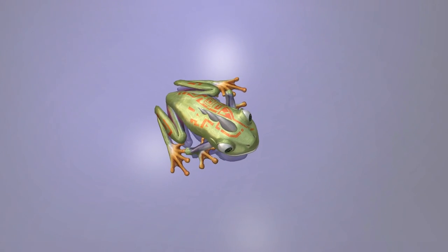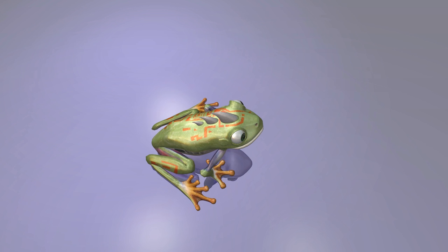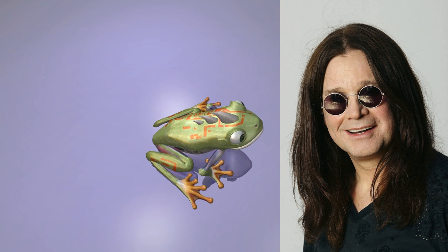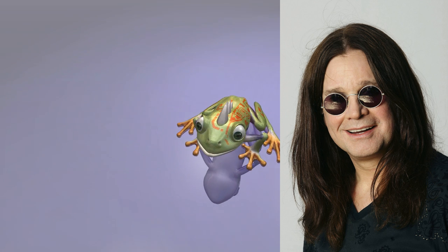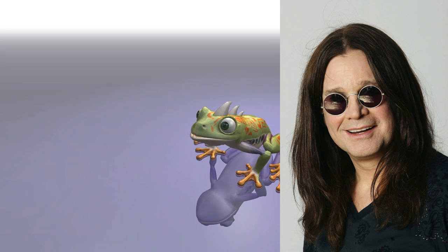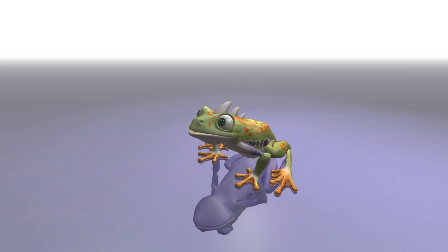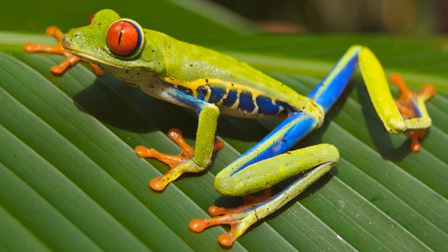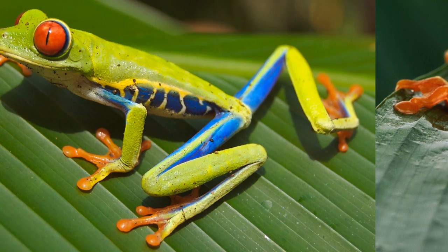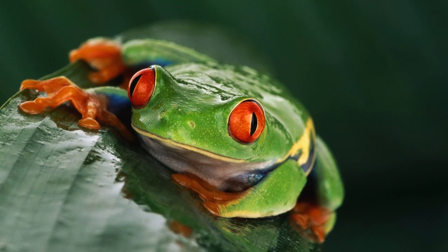As Ozzy Osbourne would say, well it's about fucking time. This character was inspired by the red-eyed tree frog, native to neotropical rainforests in Central America. And there goes your biology lesson.